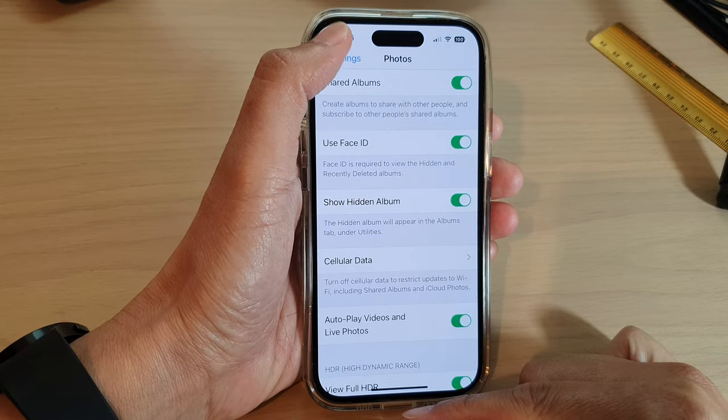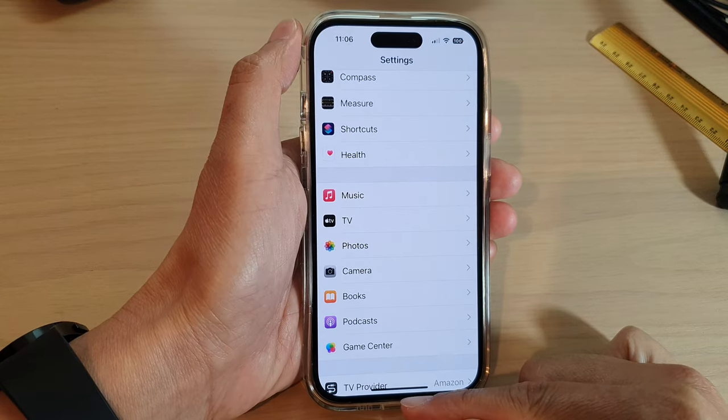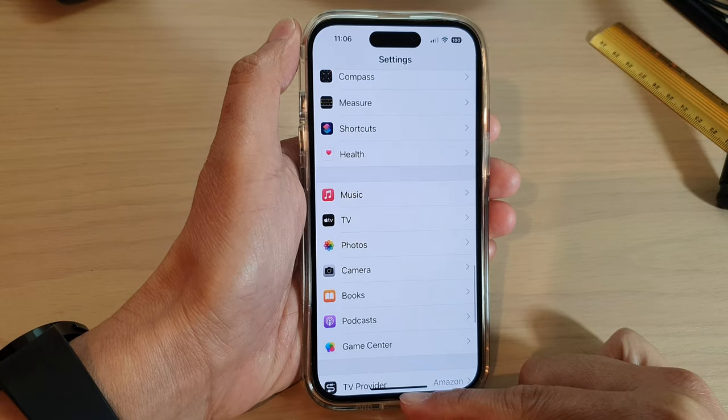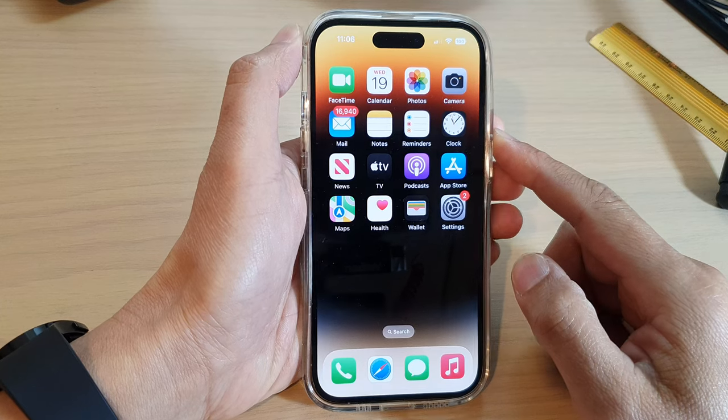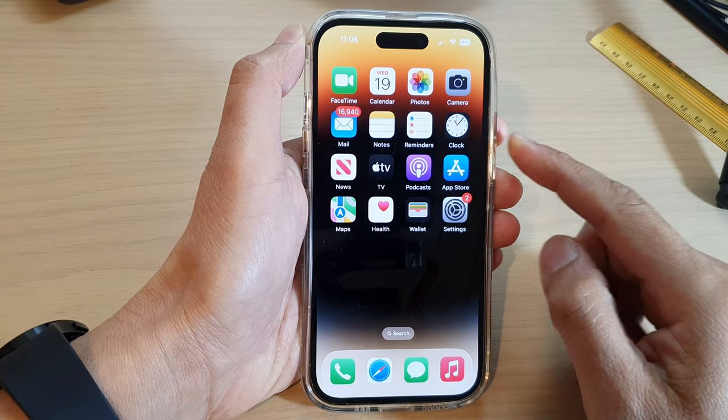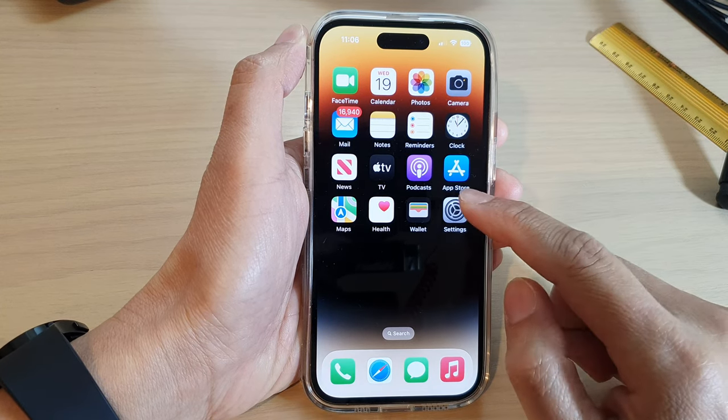First, let's go back to the home screen by swiping up at the bottom of the screen, and on the home screen tap on Settings.